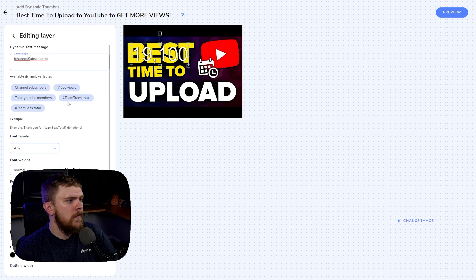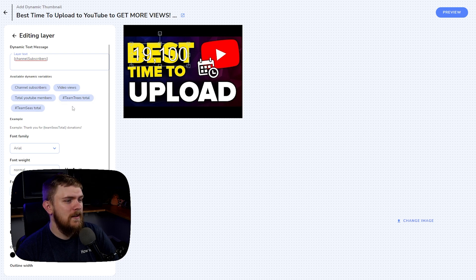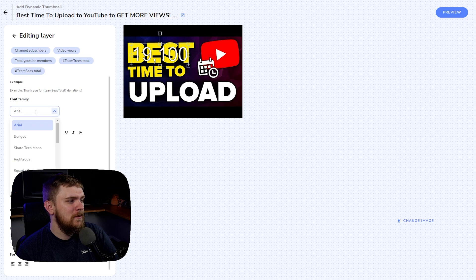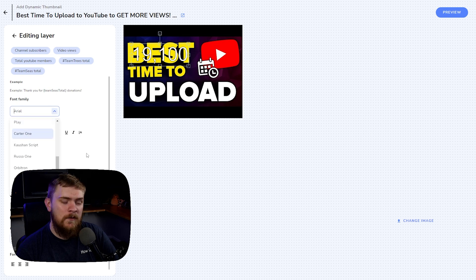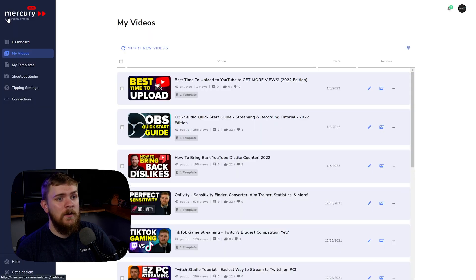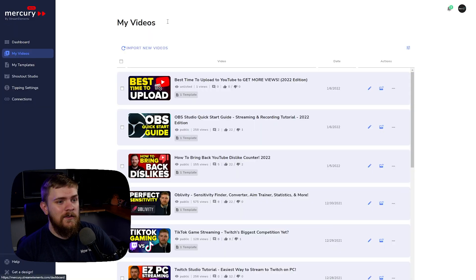There are many different features available: subscribers, video views, YouTube members, and even integration through Team Trees and Team Seas. We can also change the font to better fit our thumbnail, and adjust font sizes, text color, and formatting.